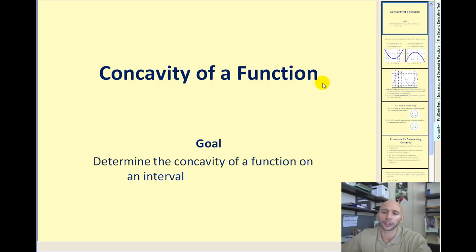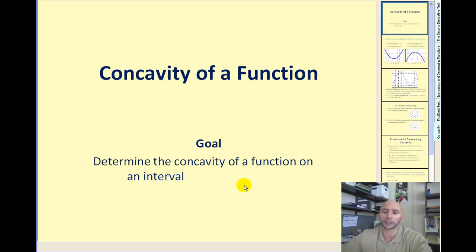Welcome to Concavity of a Function. The goal of this video will be to determine the concavity of a function on an interval.